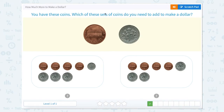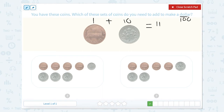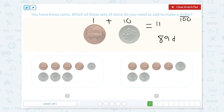You have these coins. Which of these sets of coins do you need to make a dollar? So right here is 1 cent, and here is 10 cents. So 10 plus 1 equals 11. So if we have 11 cents, and we know a dollar is 100, 100 take away 11 is going to be 89 cents. I knew that because 11 is 10 and 1, so 100 minus 10 is 90, and 90 minus 1 is 89. So we need to figure out which one of these is equal to 89 cents.